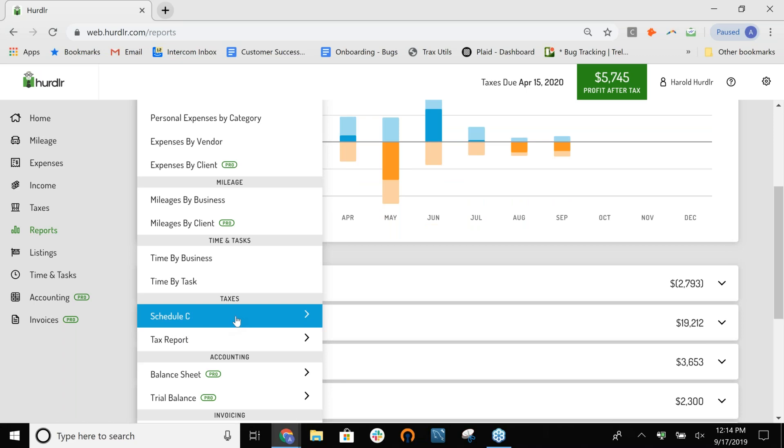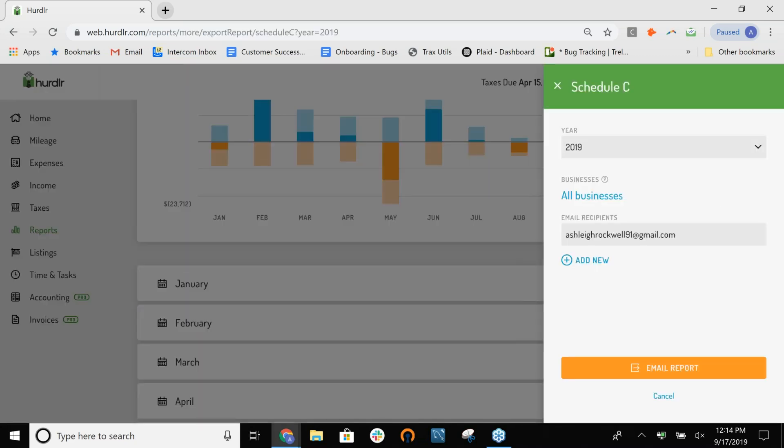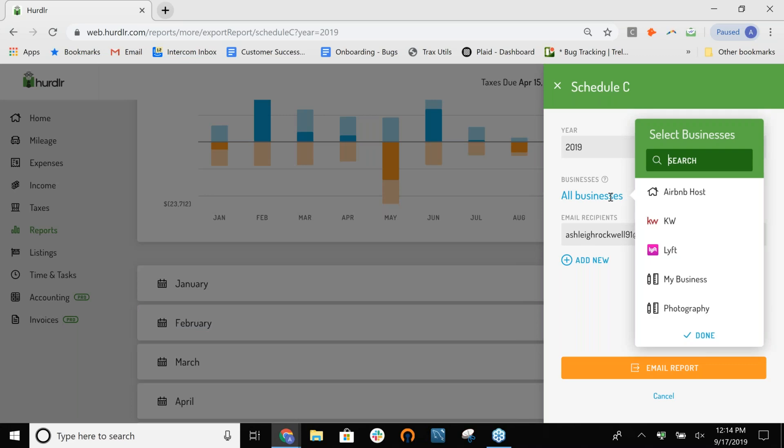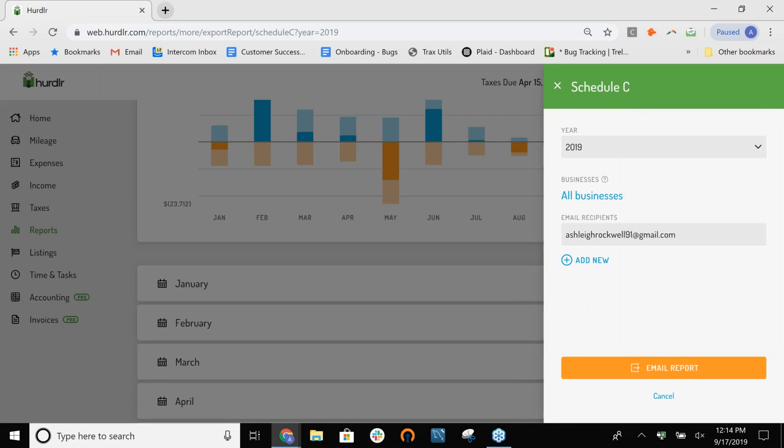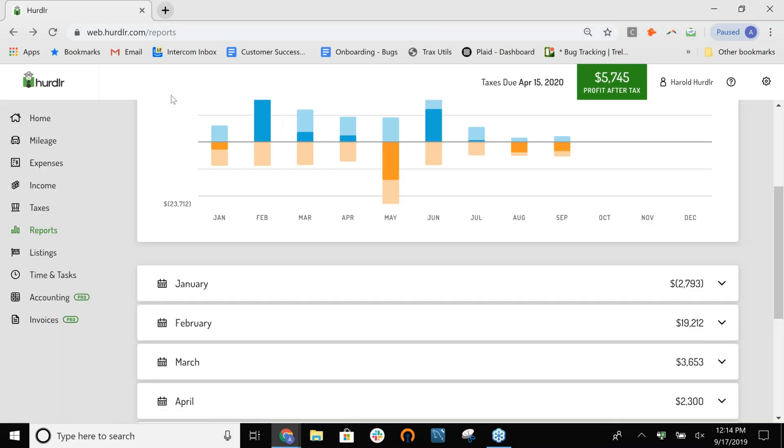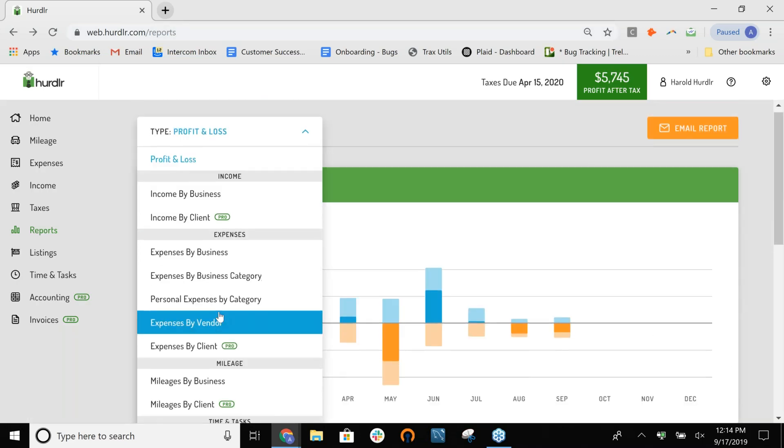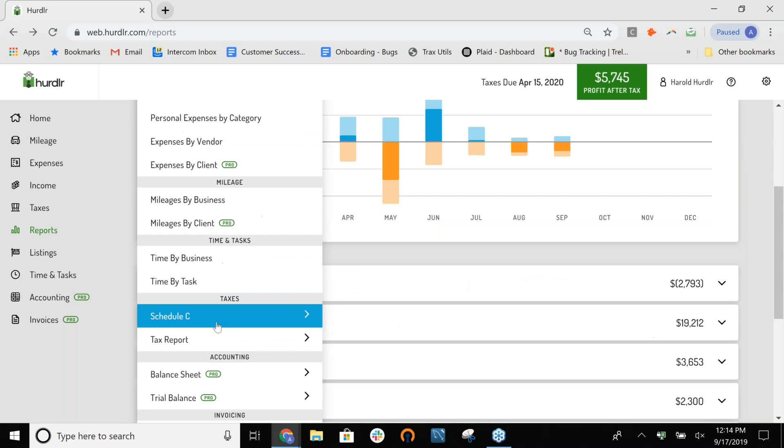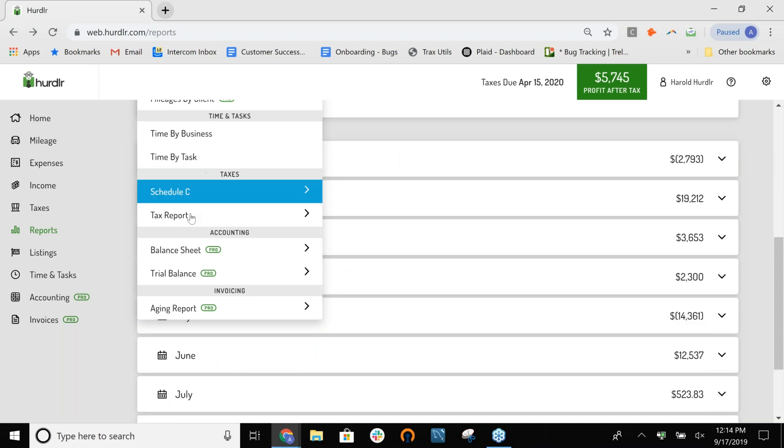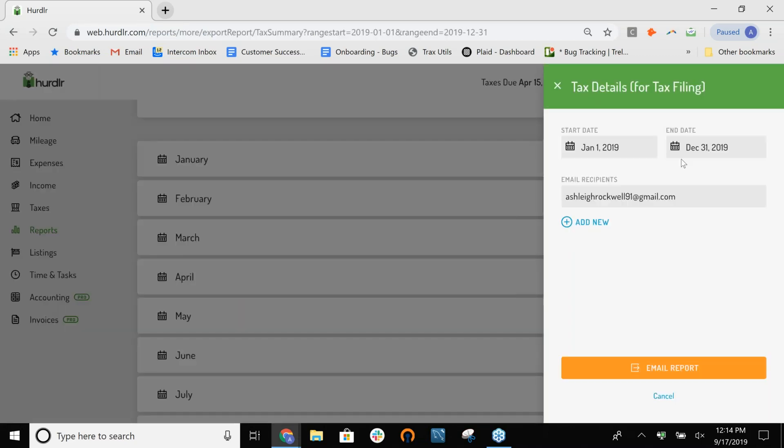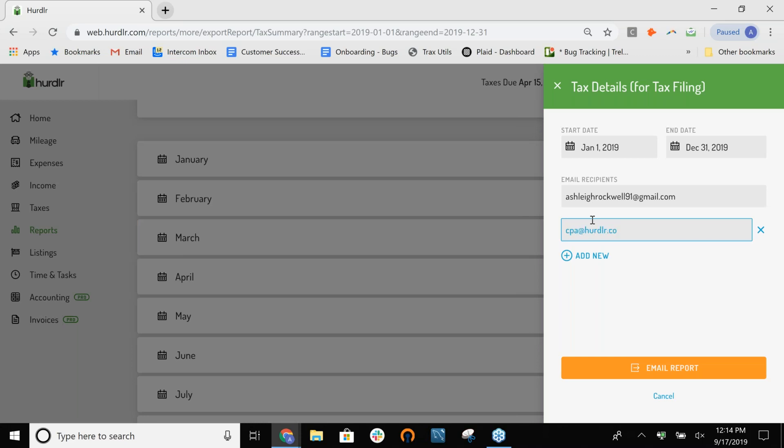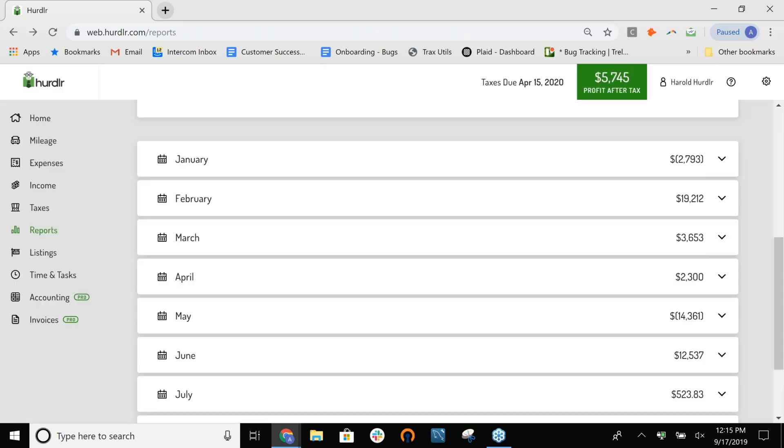So, the most useful ones for taxes are these ones down here in the taxes section. We have one for Schedule C that will actually send you the Schedule C for each of your businesses. To export that, you just need to click on it, and then select what year it's for, and select which of your businesses it's for, and then it will email it to you. So, you just hit the Email Report button. The other one that's really useful is the Tax Report. If you click on that, you can select the start and end date of it, and it sends you the detailed report with all of your information. A lot of people will actually just add their CPAs on here, too. They'll email directly to their CPAs, since it has all of their data in it.